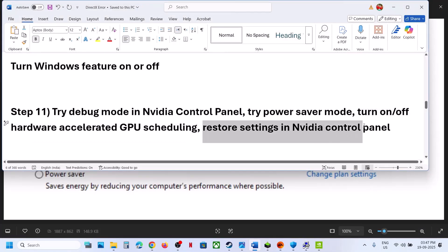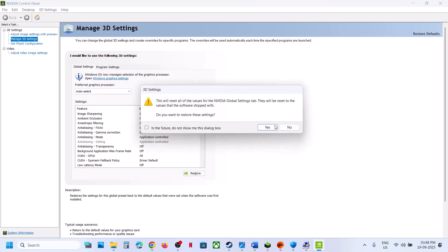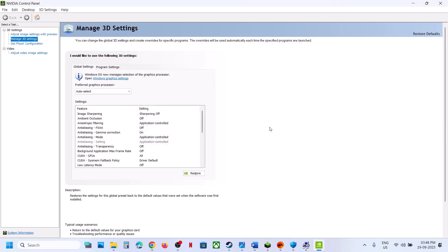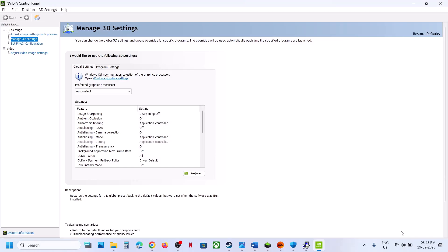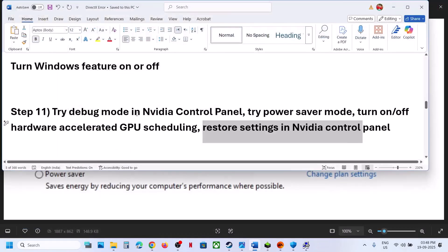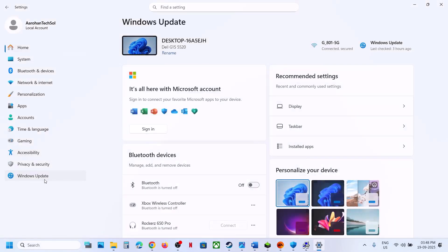The next step is to restore settings in NVIDIA Control Panel. Open NVIDIA Control Panel, go to Manage 3D Settings, then Global Settings. Click the Restore option, click Yes, and once the restore is done, hit Apply at the bottom right. Then launch the game and check.